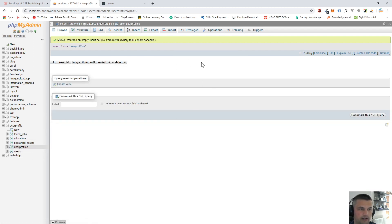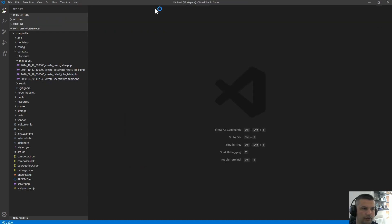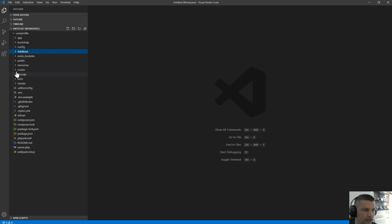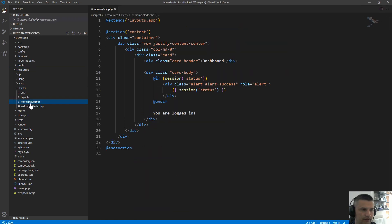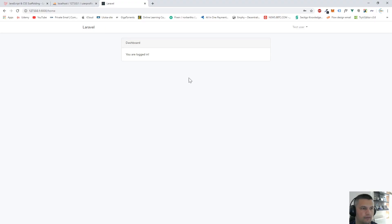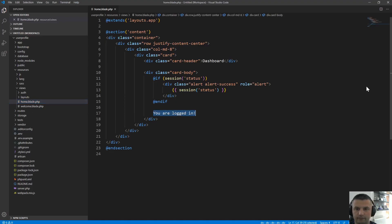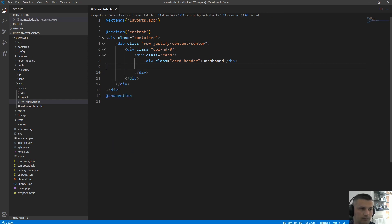Let's create a basic layout for the user dashboard. We can close the migration files. We're seeing resources/views and home.blade.php — this is the logged-in dashboard page where we see a 'You are logged in' card. I'll delete the card body and copy it from the original project to speed up development.